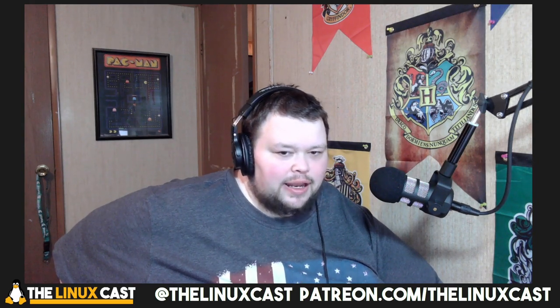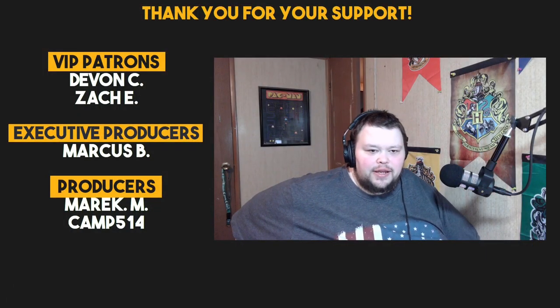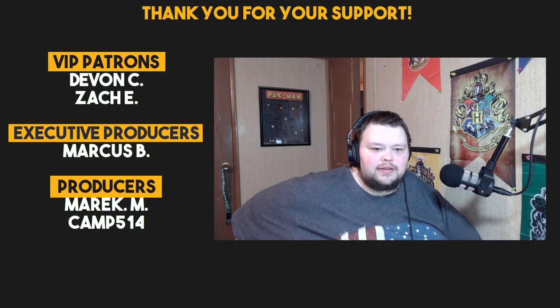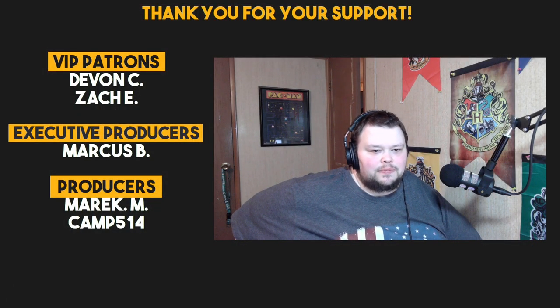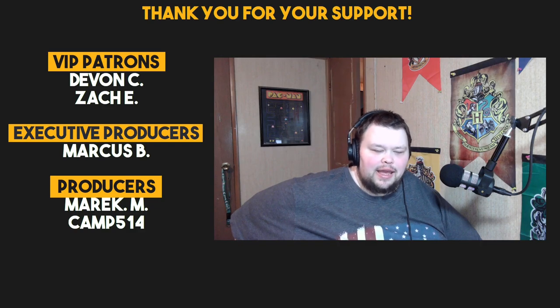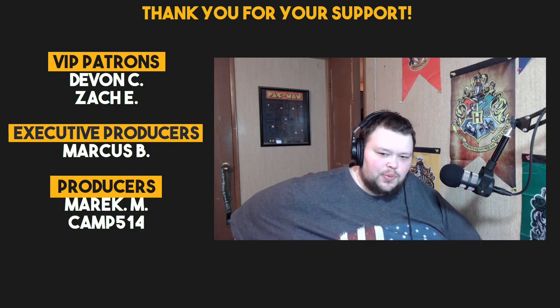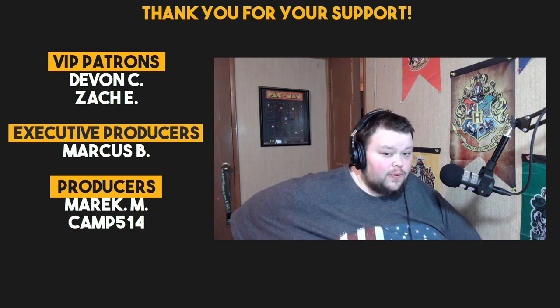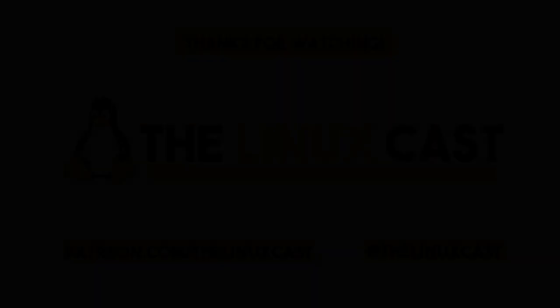Anyways, thanks for watching. You can follow us on Twitter, at TheLinuxCast. You can follow us on Facebook, at TheLinuxCast. You can support us on Patreon, patreon.com slash LinuxCast. With that in mind, I would like to thank our current patrons, Devon, Zach, Marcus, American Camp. Thanks for your support. Thanks, everybody, for watching. I'll see you next time.